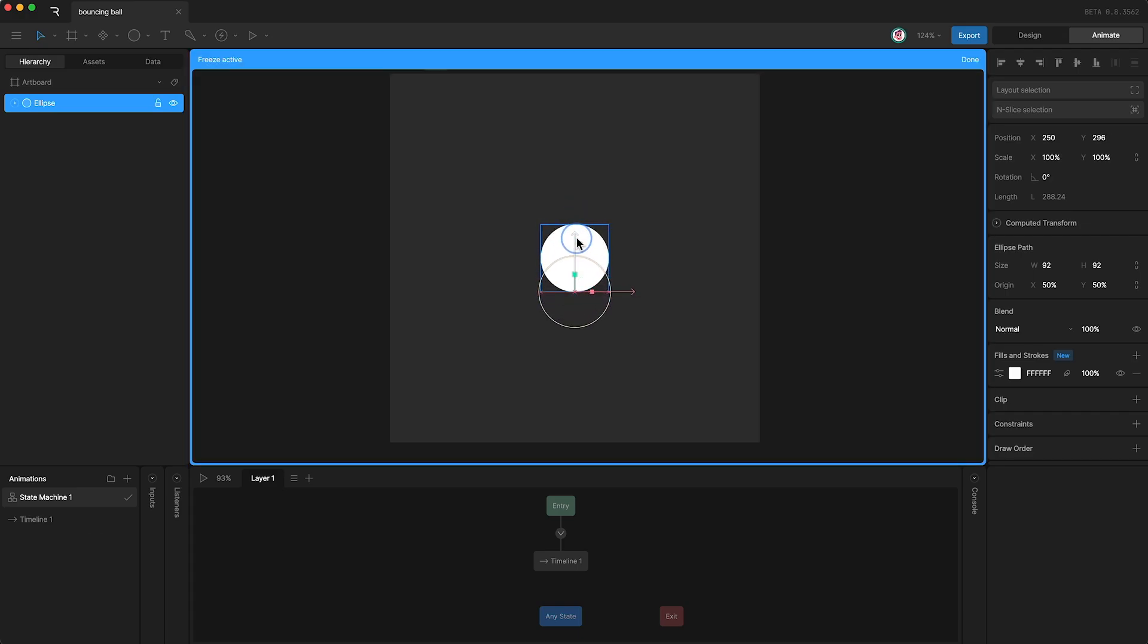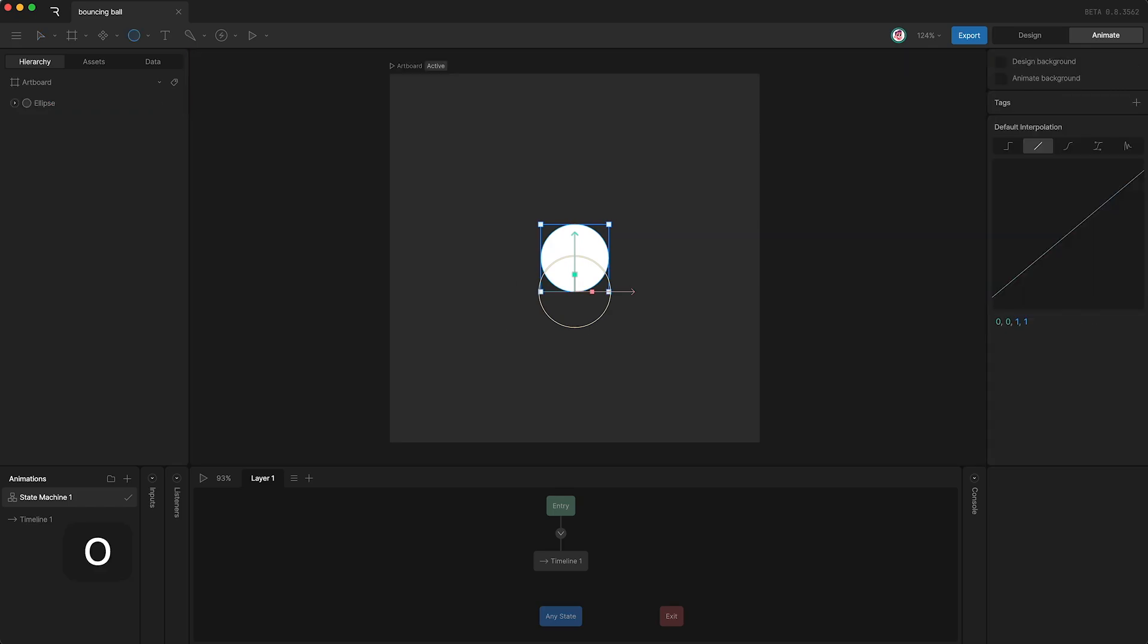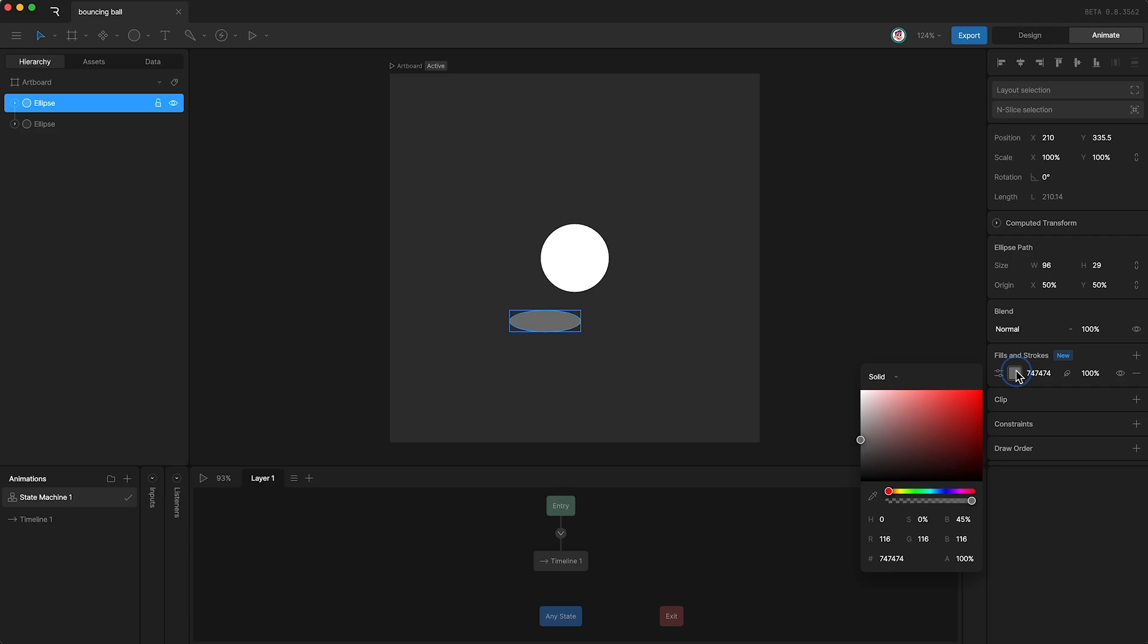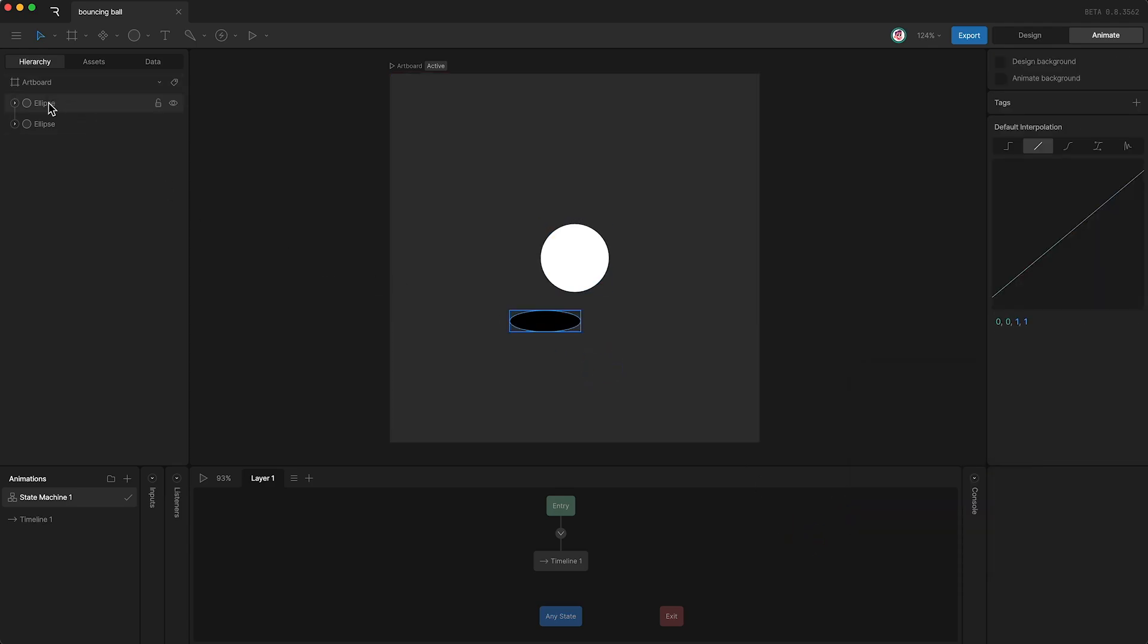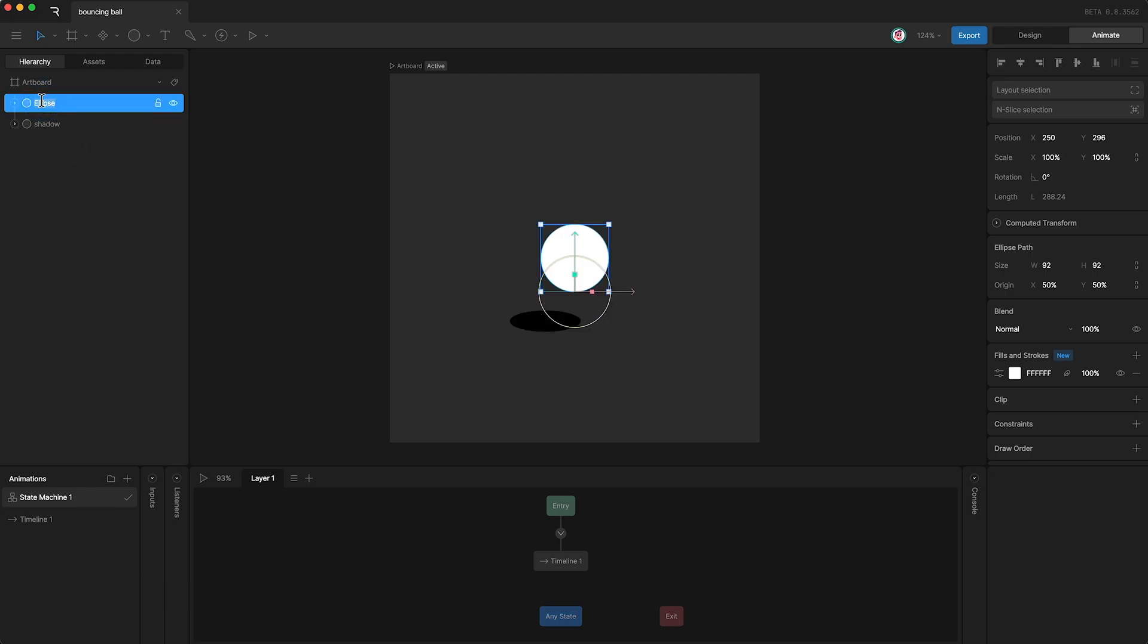Now I'm going to draw another circle, change it to black, call this shadow, and move it below the other circle. And I'll call this one ball.